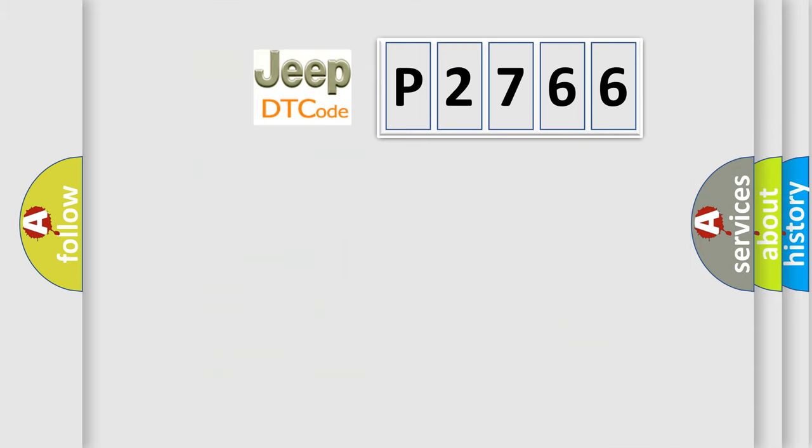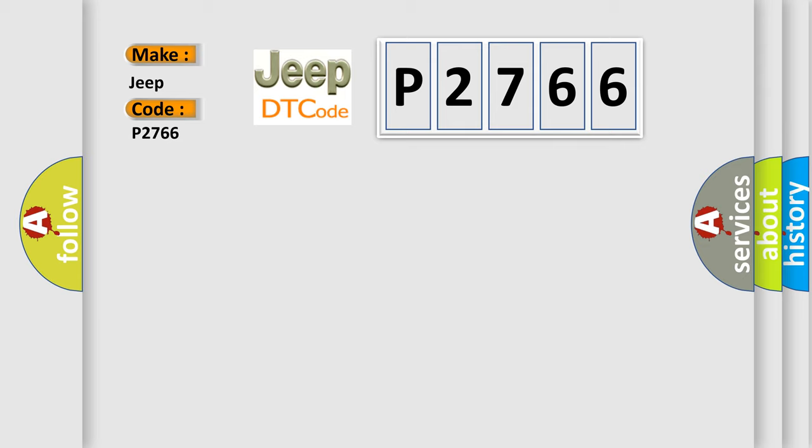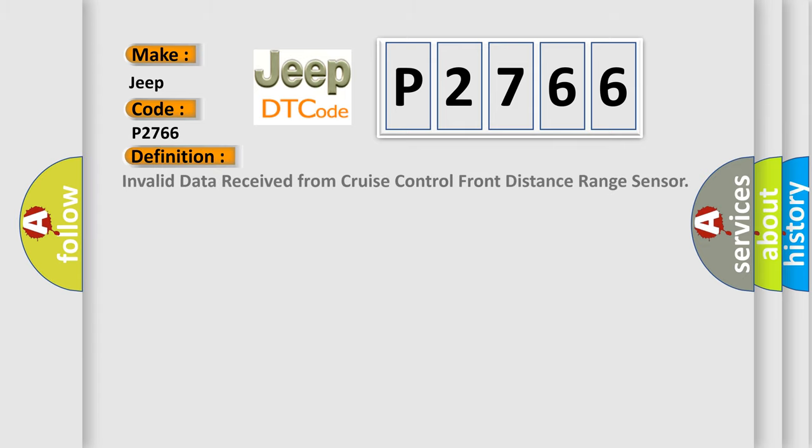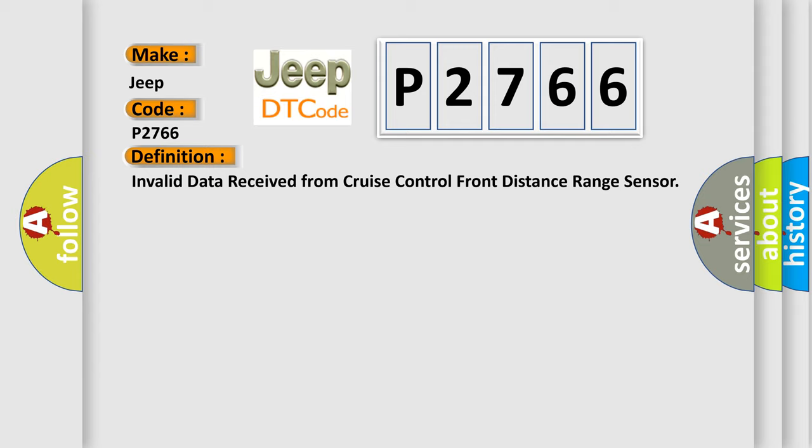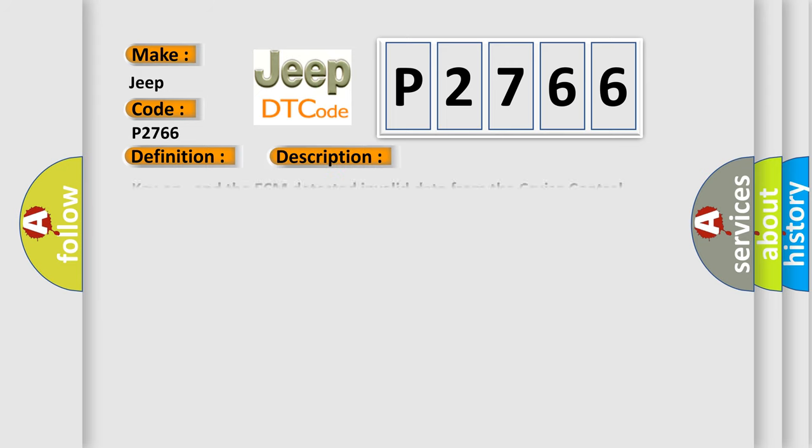The number itself does not make sense to us if we cannot assign information about what it actually expresses. So, what does the diagnostic trouble code P2766 interpret specifically for Jeep car manufacturers? The basic definition is: Invalid data received from cruise control front distance range sensor. And now this is a short description of this DTC code.